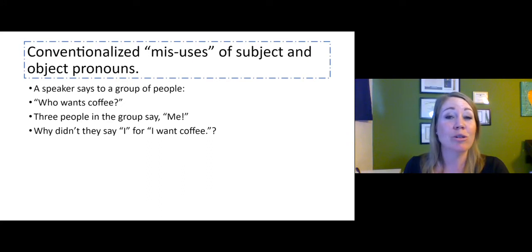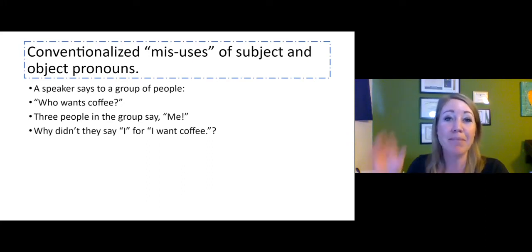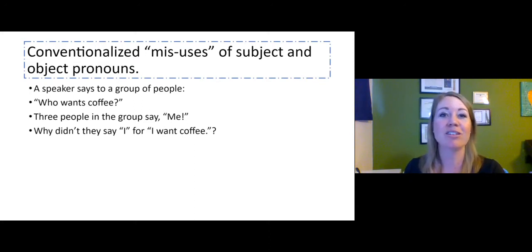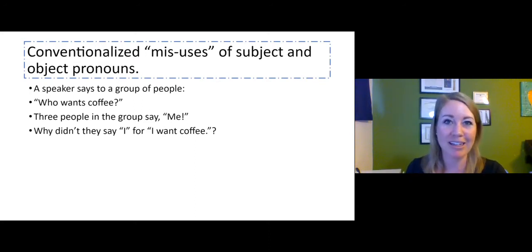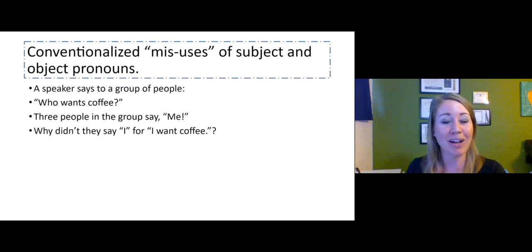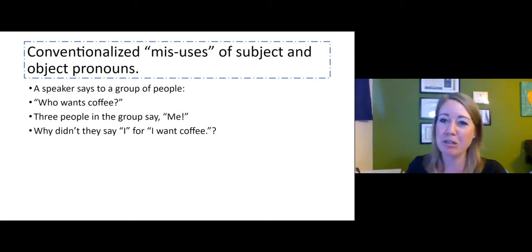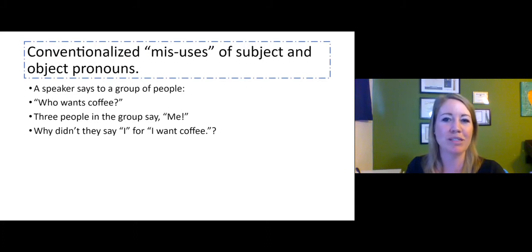A speaker says to a group of people, who wants coffee? Three people in the group say, me. Why didn't they say I — for I want coffee? Because you'd never say me want coffee. So why do they respond with me? Because technically it might be I want coffee. But most of you, I imagine, would say me, me, me instead of I, I, I. So here's a situation where if you think you're following the rules but you would say me, it seems like you're maybe not following the rule.